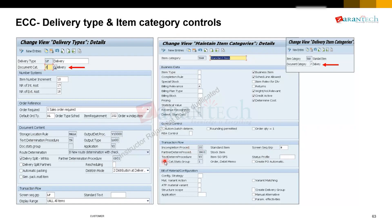Showing an example: LF is the standard delivery type in SD. Why do we copy LF and make ZLF? The simple reason is number range, and more pertinently the output procedure — which outputs are relevant — partner procedure, text procedure, status profile, screen sequence, incompletion control — which text has to be copied from the sales order or quotation to the delivery — partner procedures like sold-to party, ship-to party, freight forwarder, carrier. Reference document profile — what reference documents should be shown. These are all the controls for which we have Z or Y document and item types.